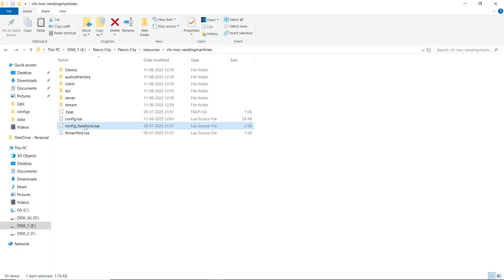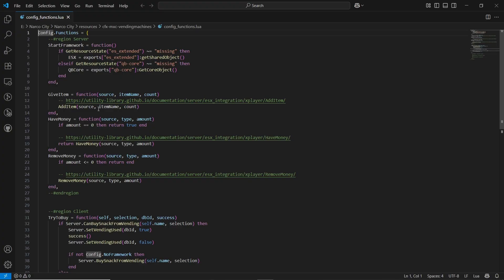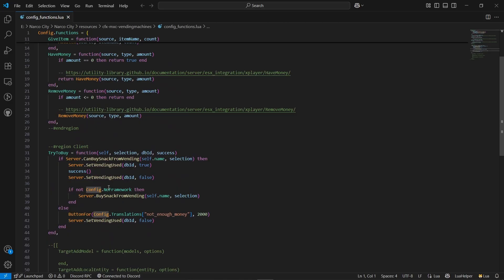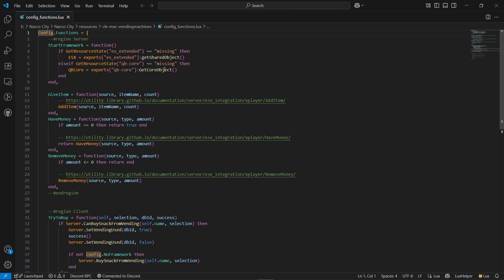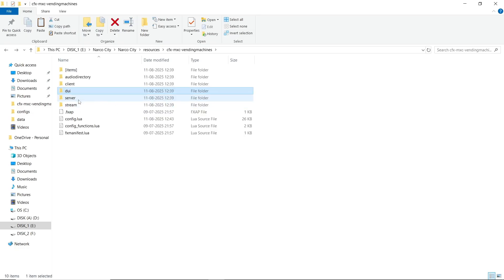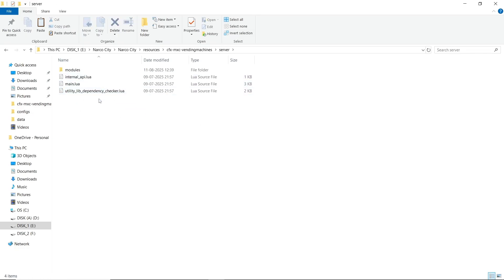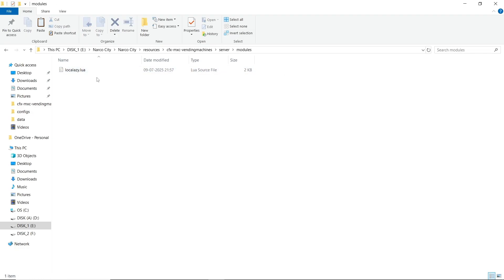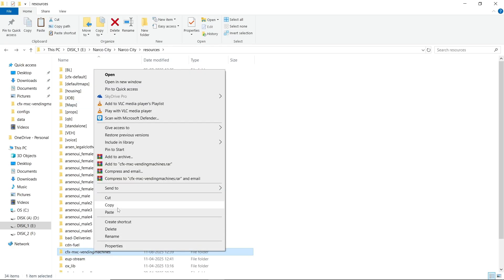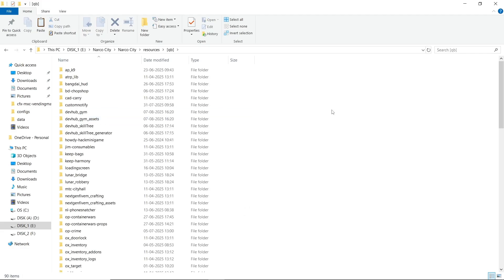Now open configuration dot functions dot Lua. You can find all the add item and has item commands and triggers. You can create your own trigger if something is not working. You can also find the audio directory for interaction sounds — don't change anything there unless you know what you are doing. You can find the language files in the documentation site. Now close the file, copy it, and paste it to your main server directory.